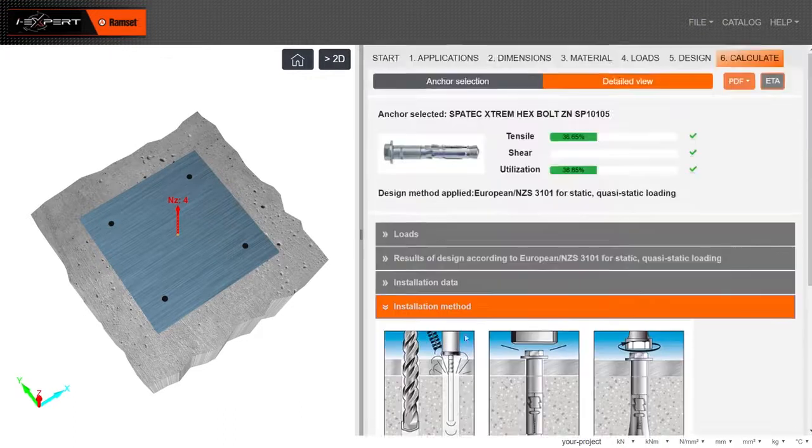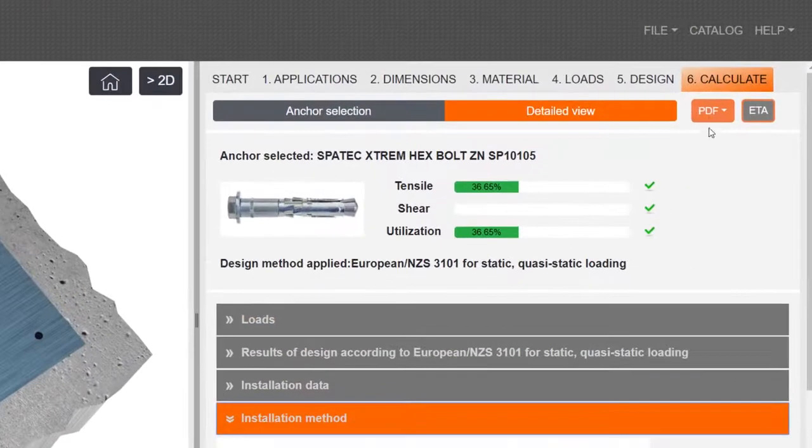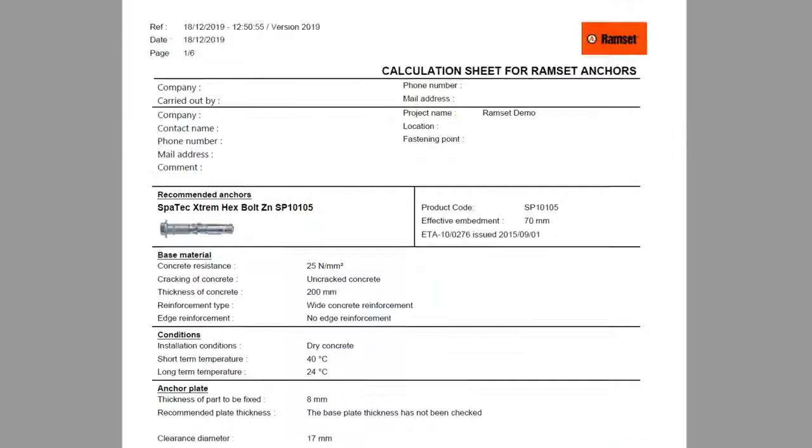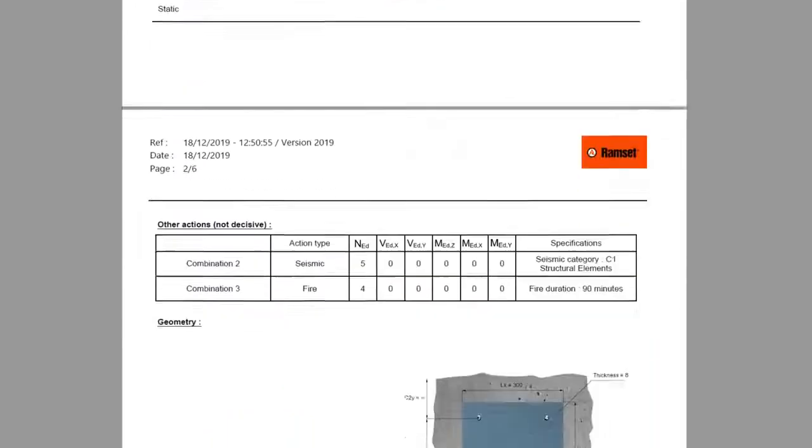Different files can be downloaded, such as Calculation Sheet and European Technical Assessment.